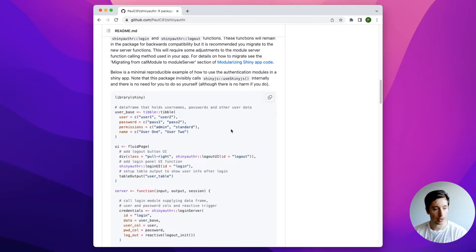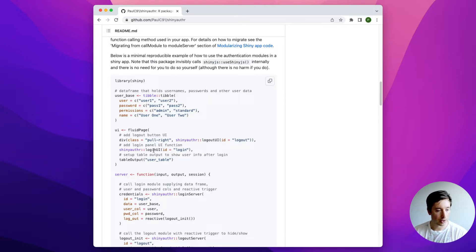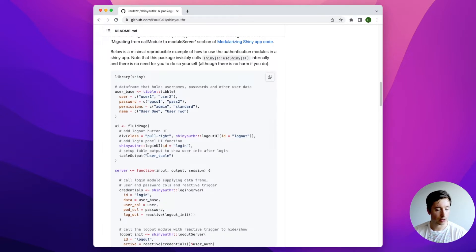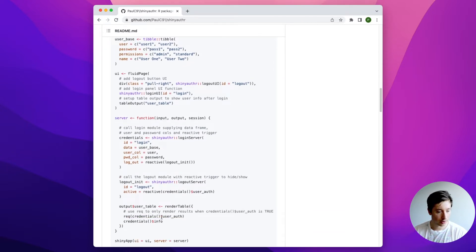We'll be implementing the code example from the GitHub page, which has a user_base table with usernames and passwords. In the UI we have a fluid page with a logout button — we won't be putting the logout button into our application — and then the login module, which displays a table for the user_base table.